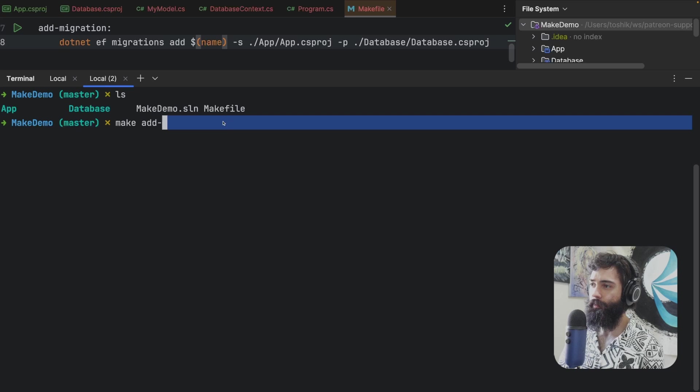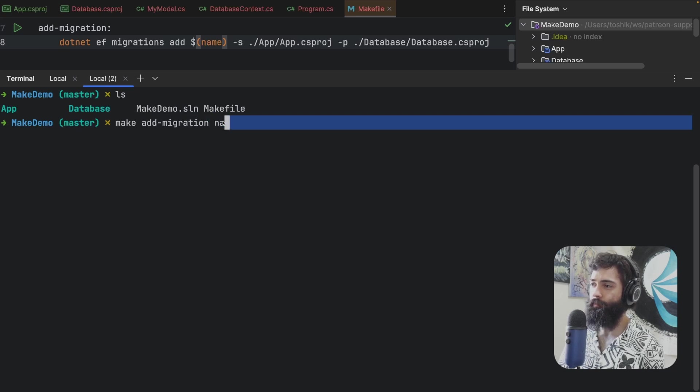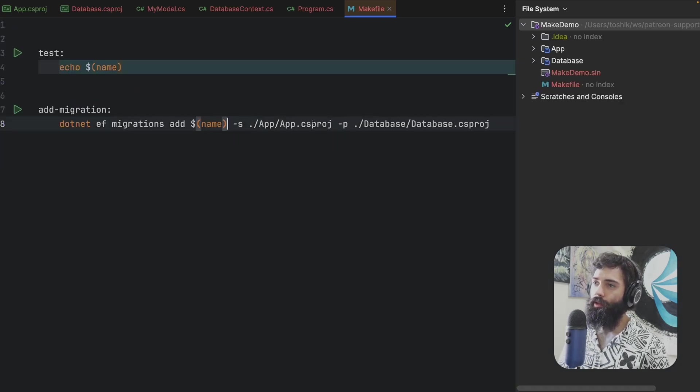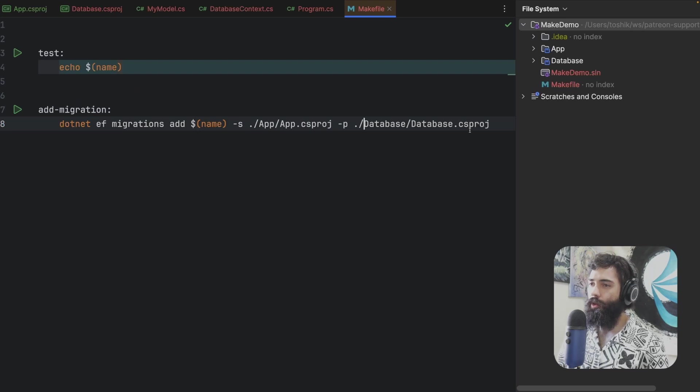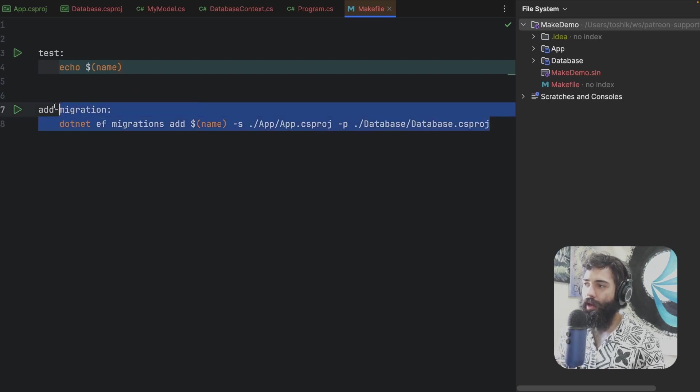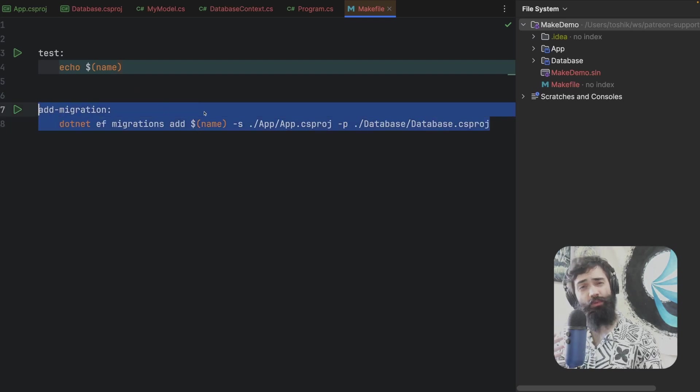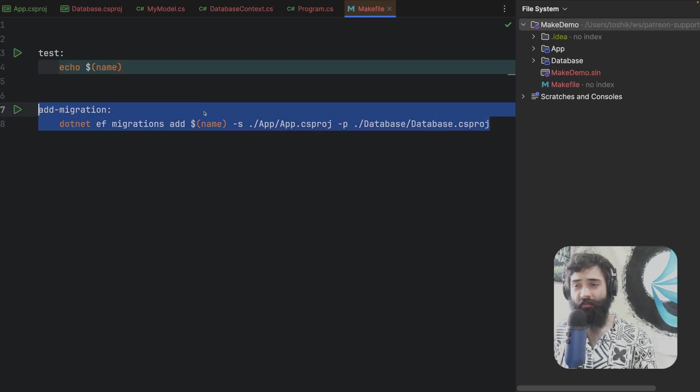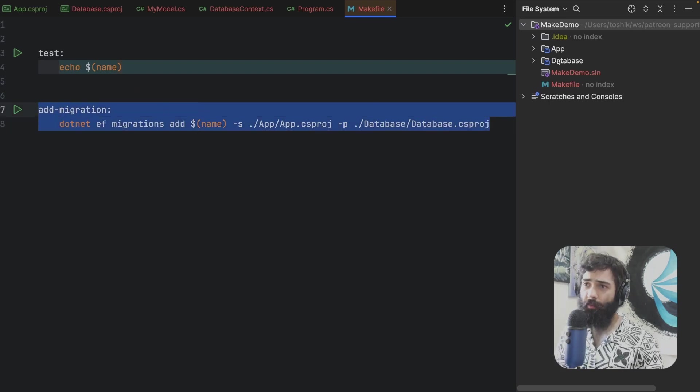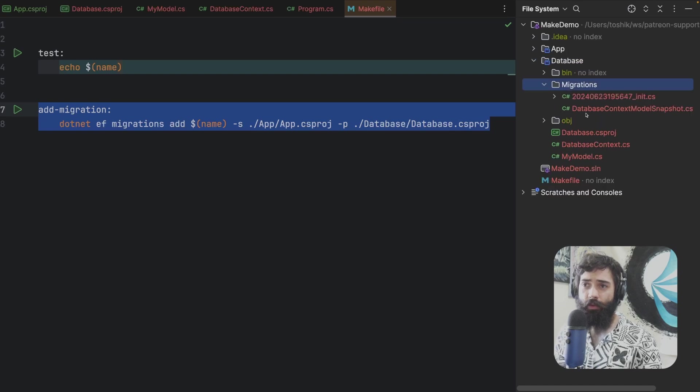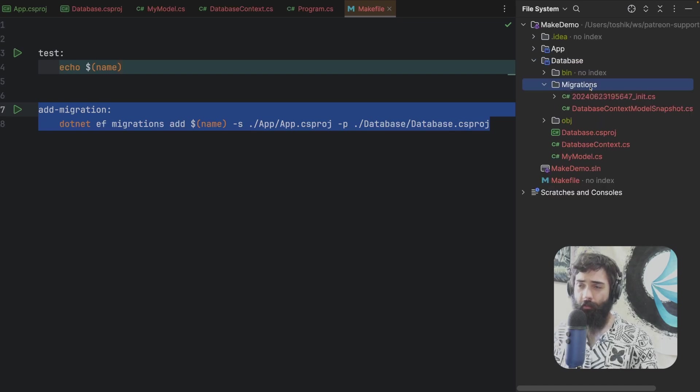And now I can do very simple as long as I am in the same directory as the make file. I can add migration, give it a name of init. And there you have it. So now you have effectively a reusable script that you can run from a command line. And that is going to generate your migrations.